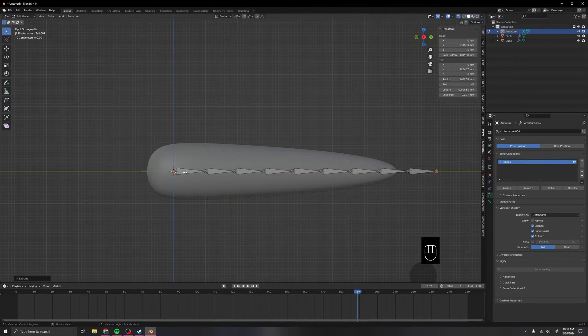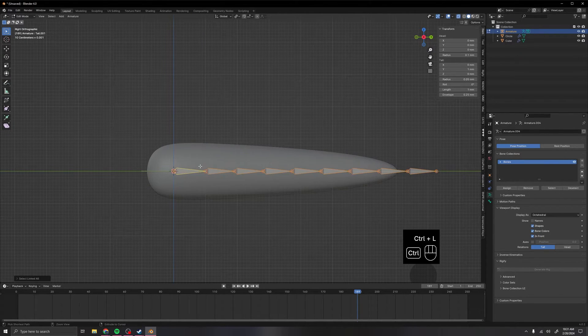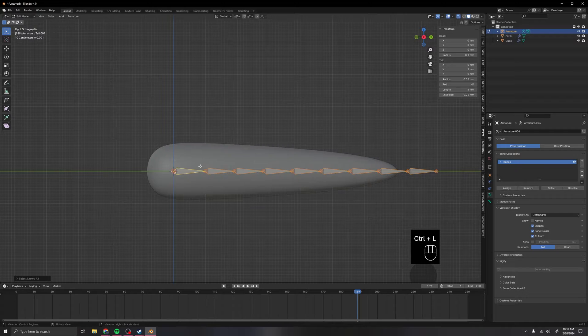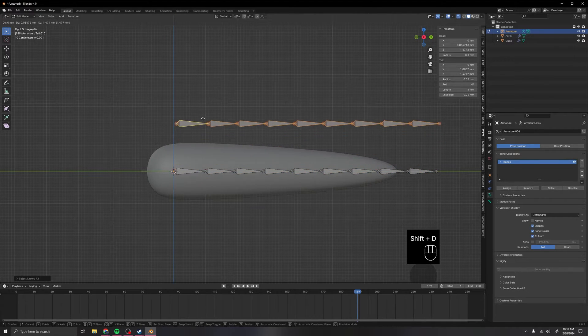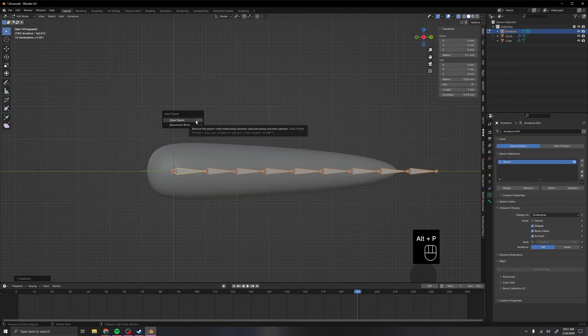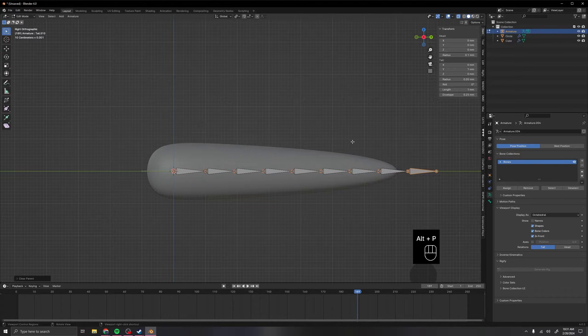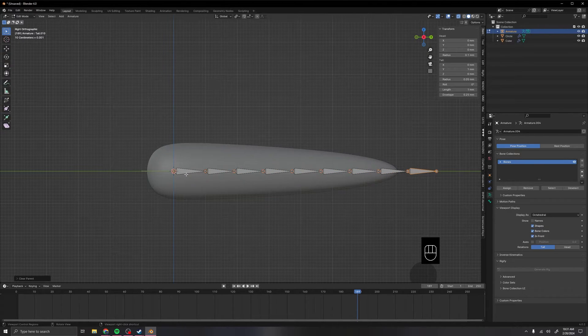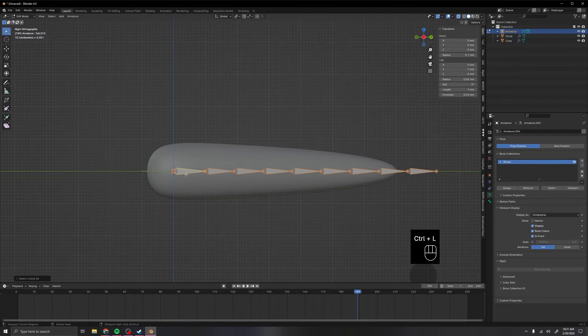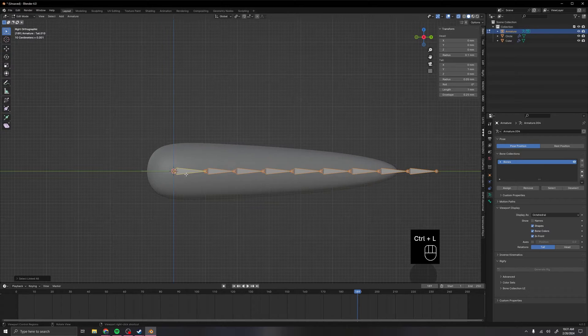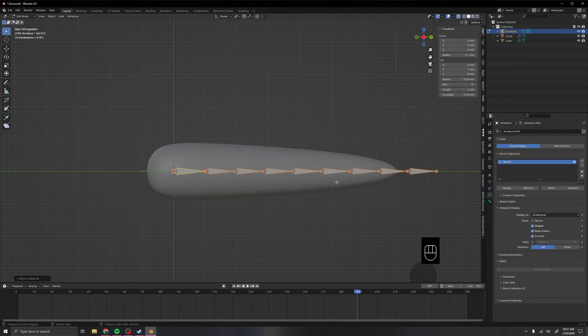Now that we've done that, we can select this first bone, press Ctrl L, Shift D to duplicate it, and then we want to press Alt P to clear the parent, which will make them all separate bones. Then you want to press Ctrl L again.